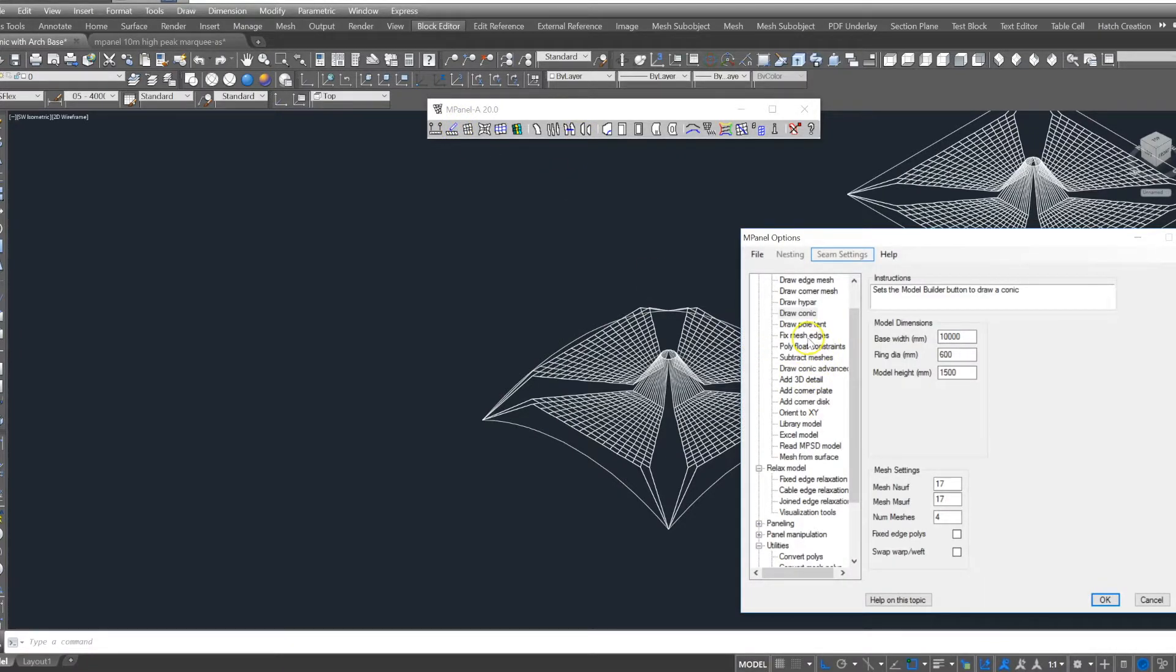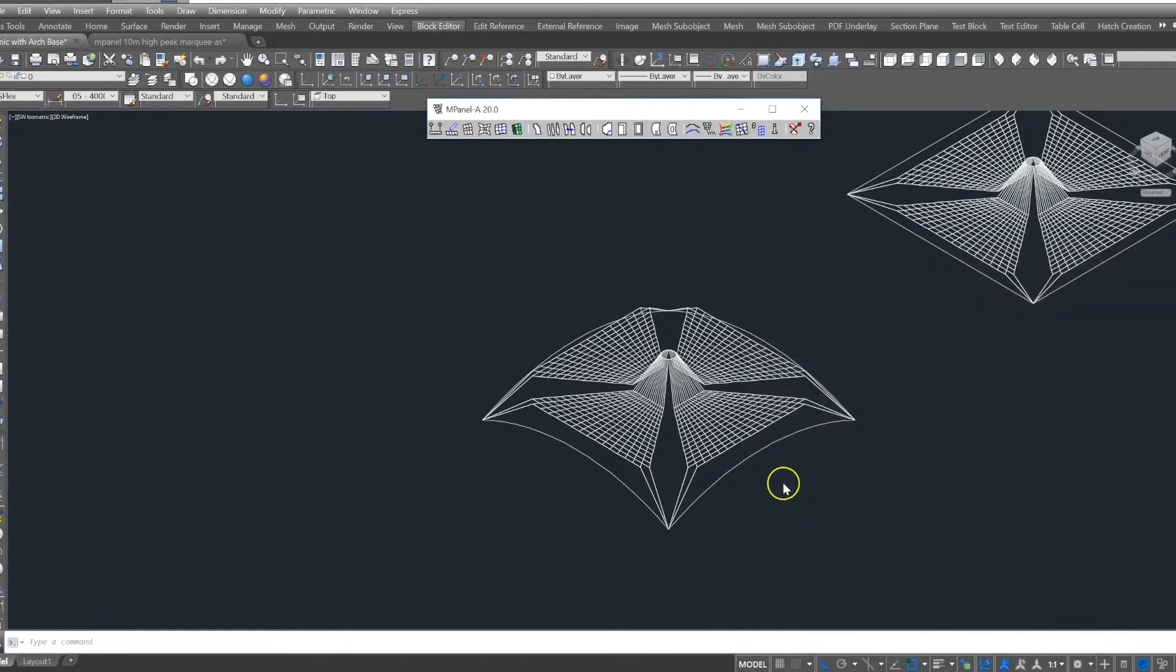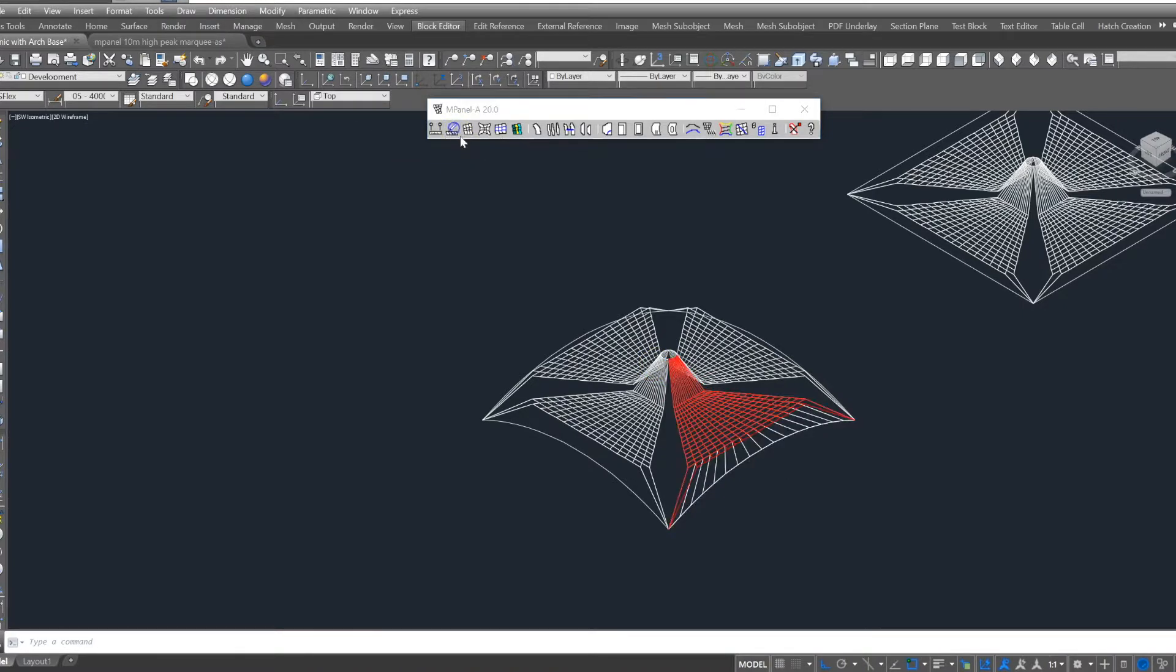Then we select a mesh and 3D polyline and use the Fix Mesh Edge tool to connect the meshes to the perimeter frame, one at a time.